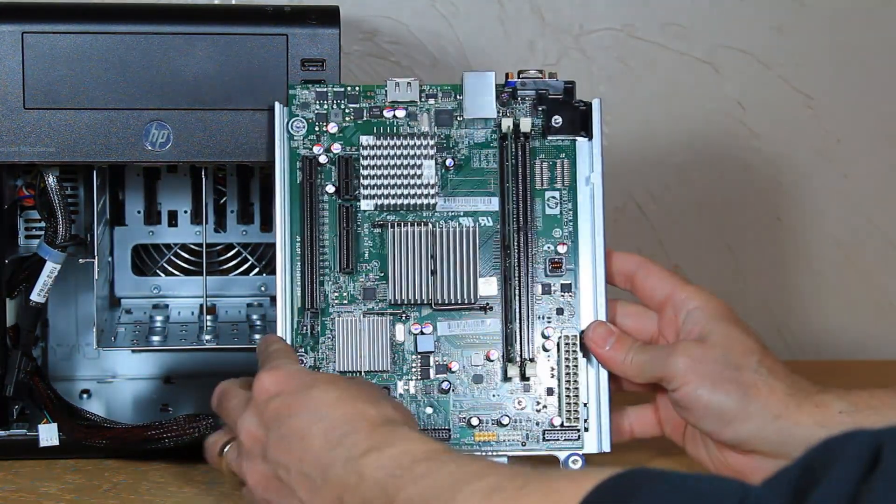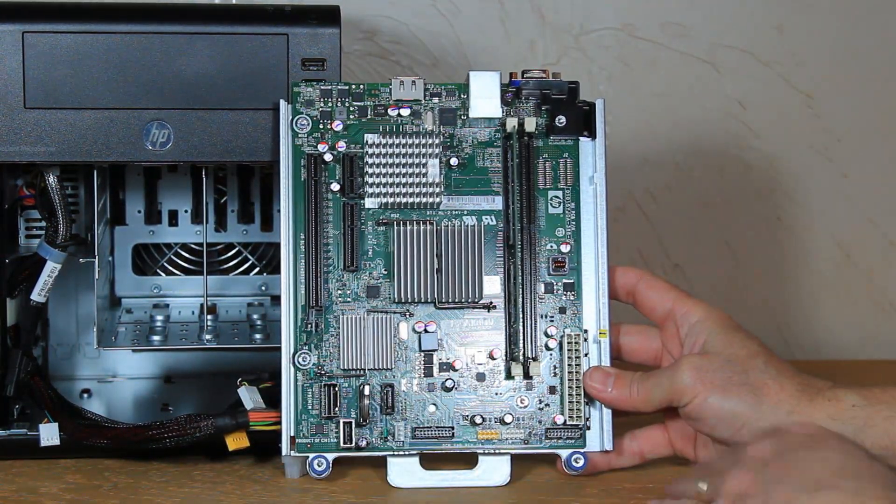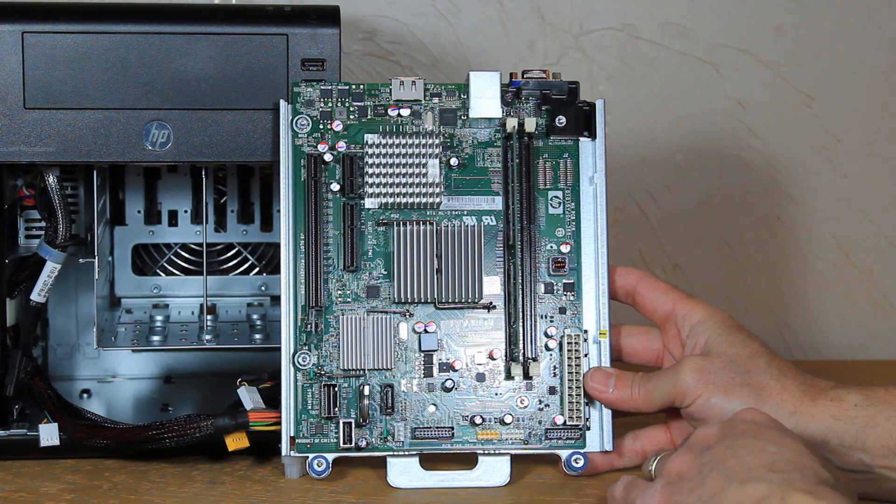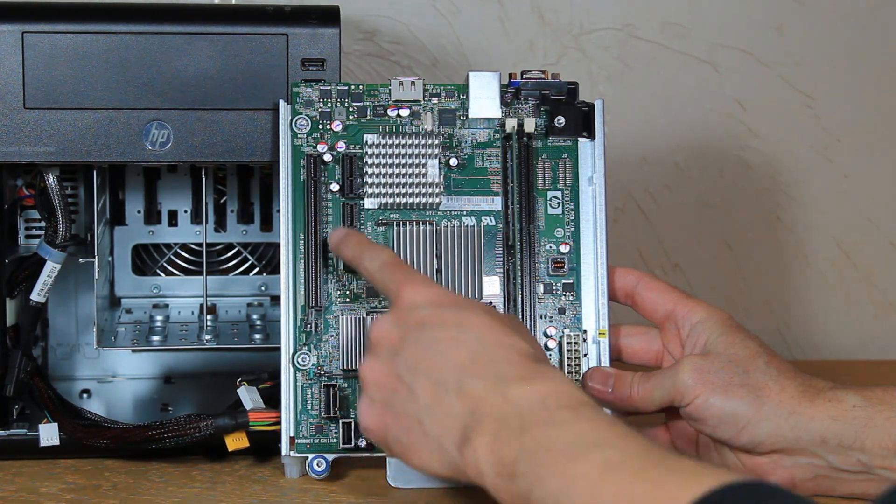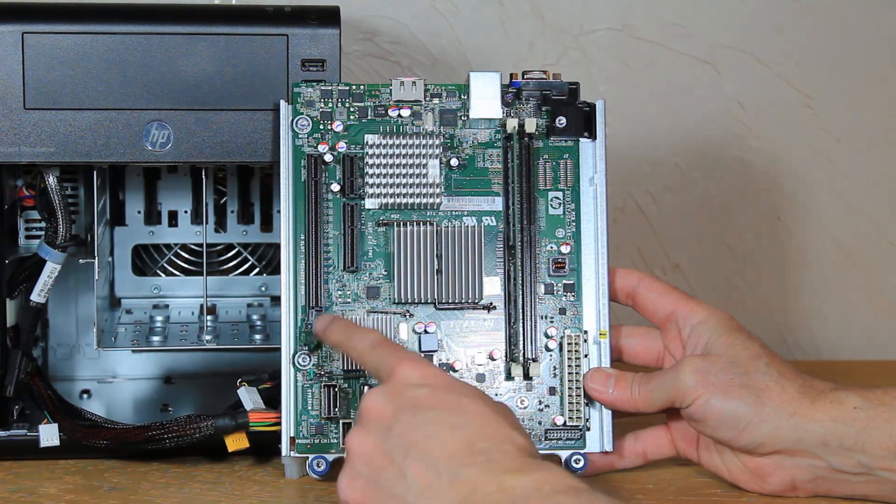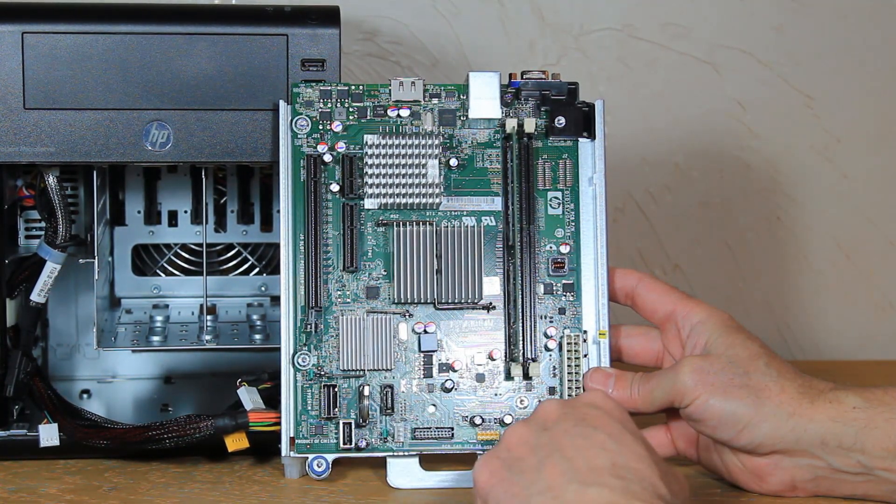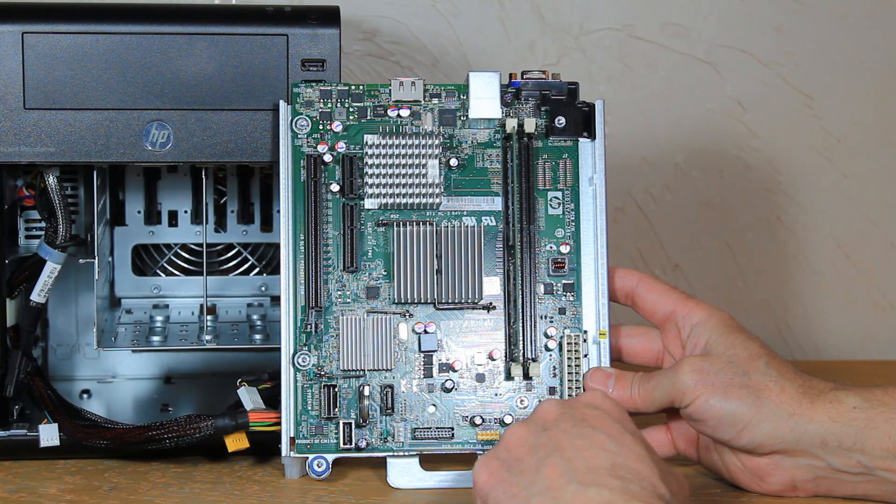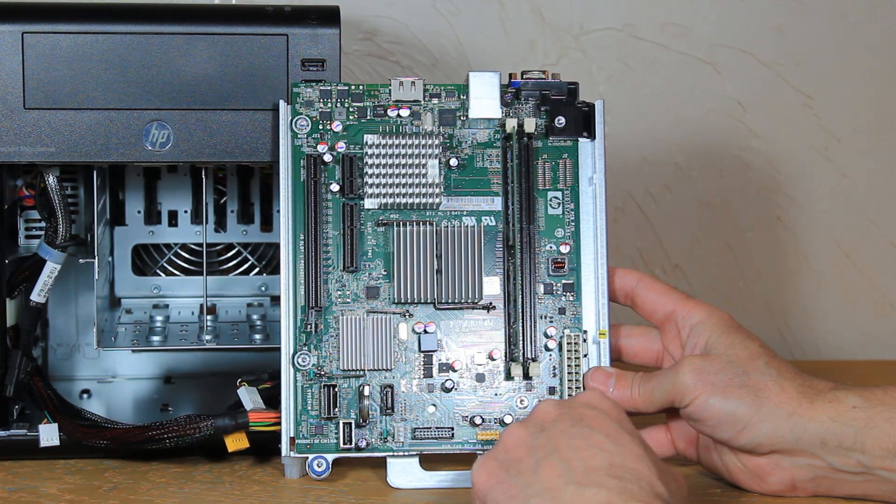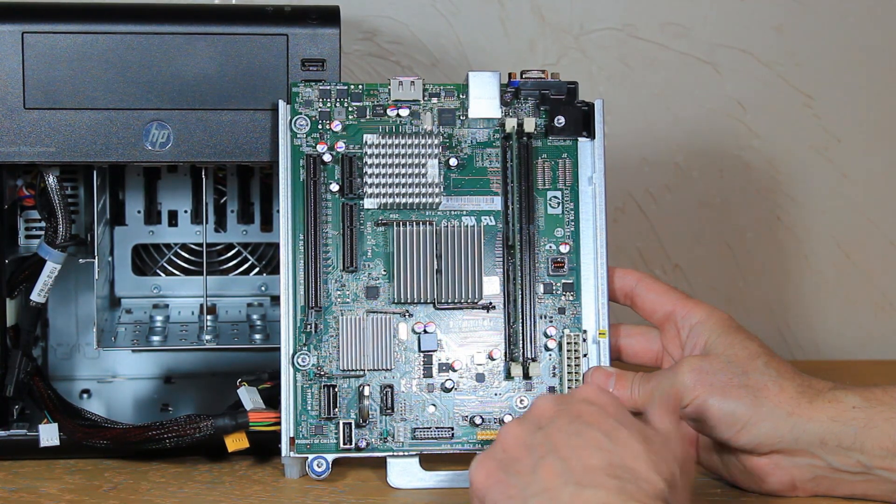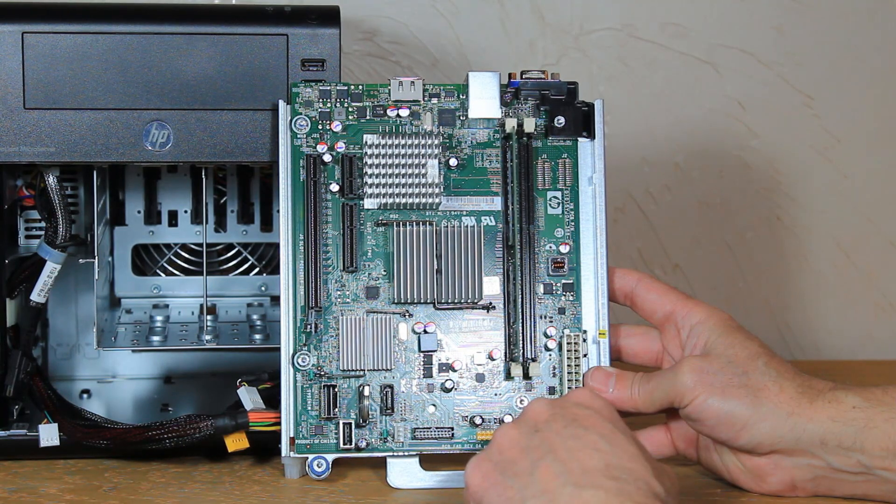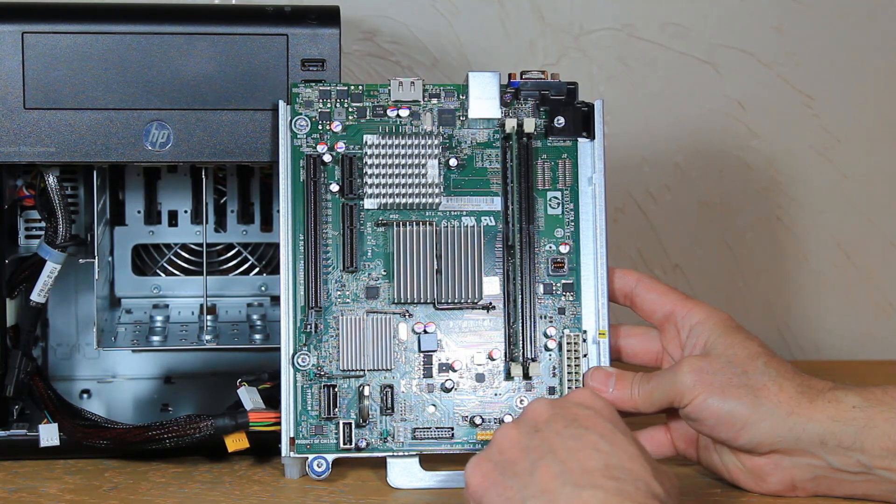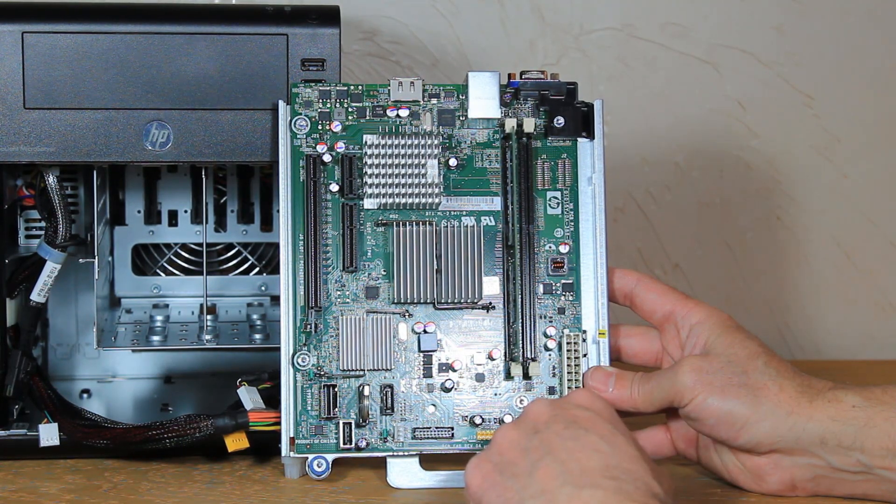So here's our motherboard here. We have two memory slots there. And we actually have, very nice of them, to give us the two PCI Express slots there that will support RAID controllers, video cards, whatever you want there.